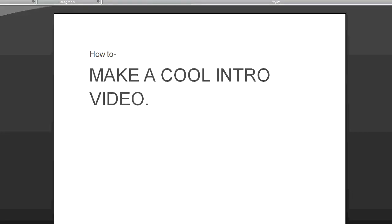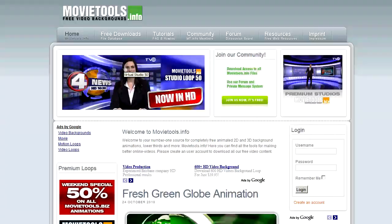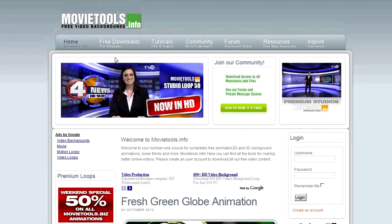Hey guys, what's up? It's UTech200 here and I'm going to show you guys how you can make a cool intro video. So firstly, what you need to do is find a cool video loop and the link will be in the description.